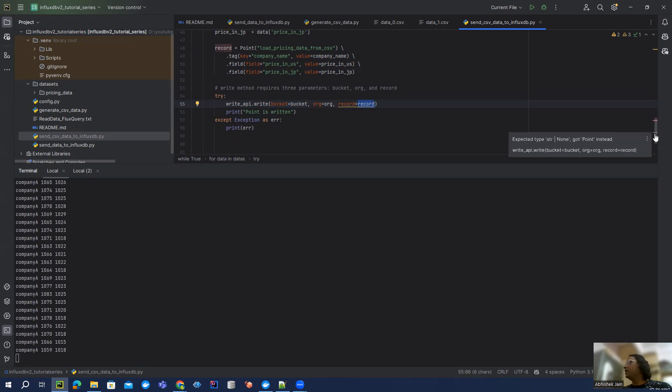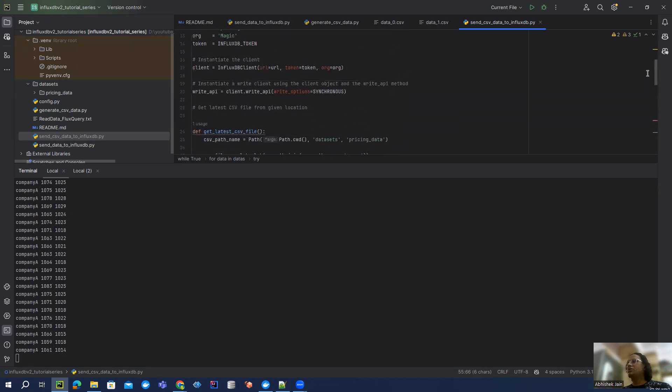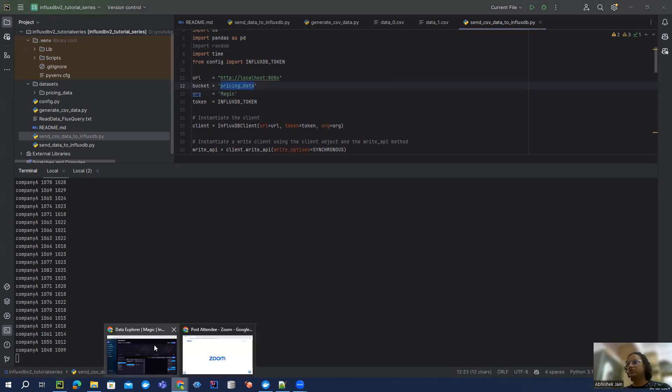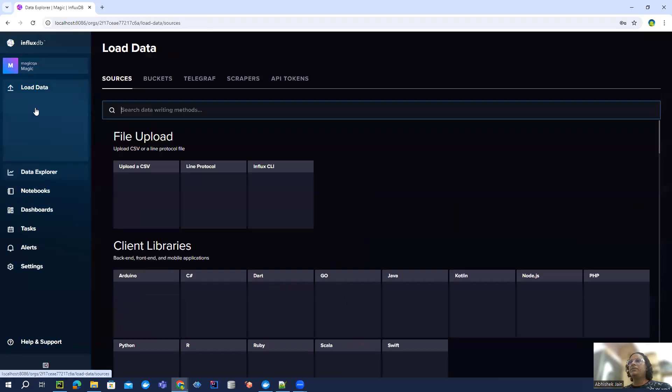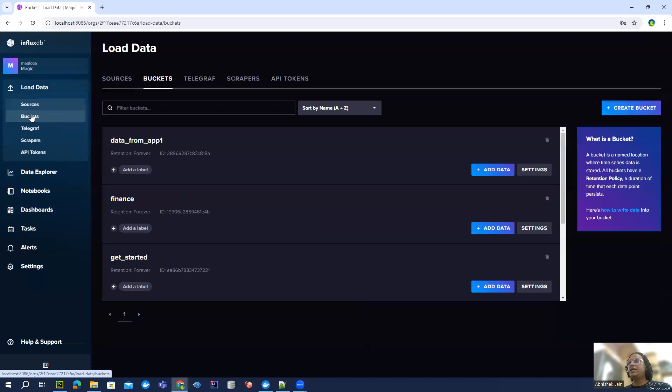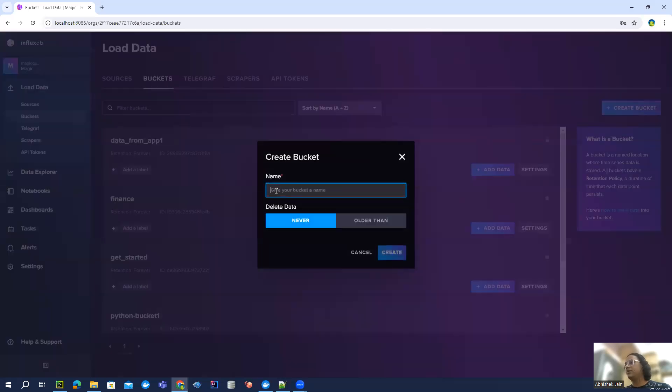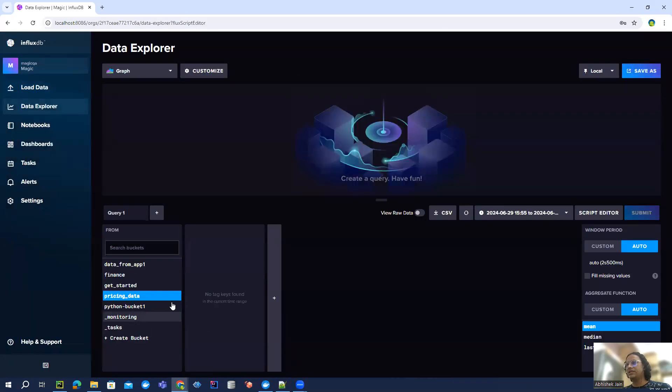Now, the only thing which we are left with is to create the pricing data bucket which is not yet there. So let's quickly create that. Let's go to buckets and create bucket. We can say pricing data, never expire. So we got this pricing data bucket. Cool.